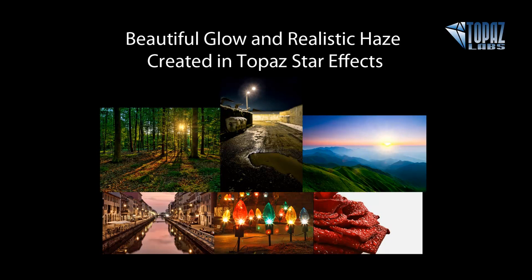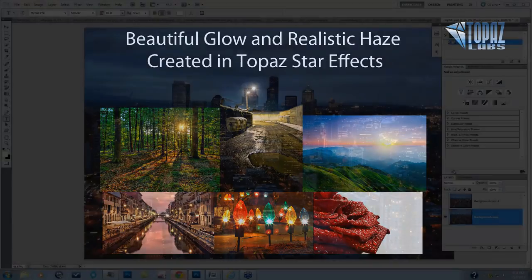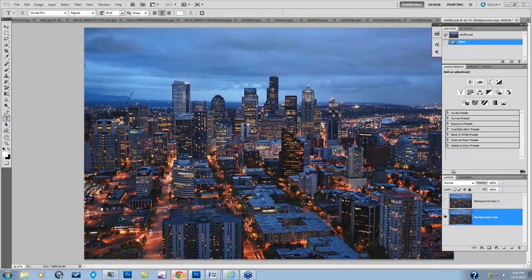Hi, everybody. Thanks for joining me here today. This is Nicole Paschal with Topaz Labs, and today we are going to talk about the different glow and realistic haze that you can create using the new Topaz Star Effects. I'm finding as I continue to work with Star Effects that I end up using this glow technique almost more than I would the stars, because the stars are something I might use for sun imagery, but in this type of city image I really like to highlight the little haziness that can come from artificial light.